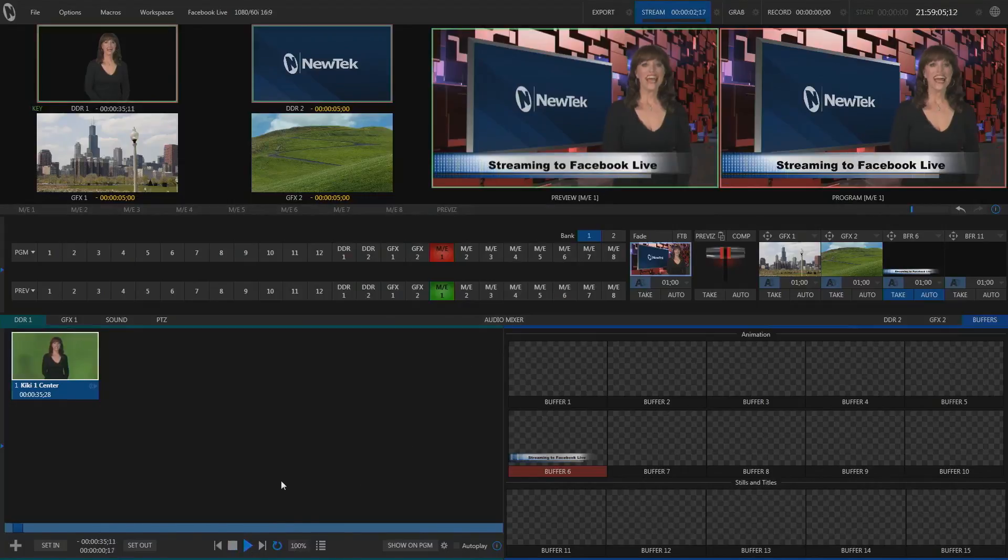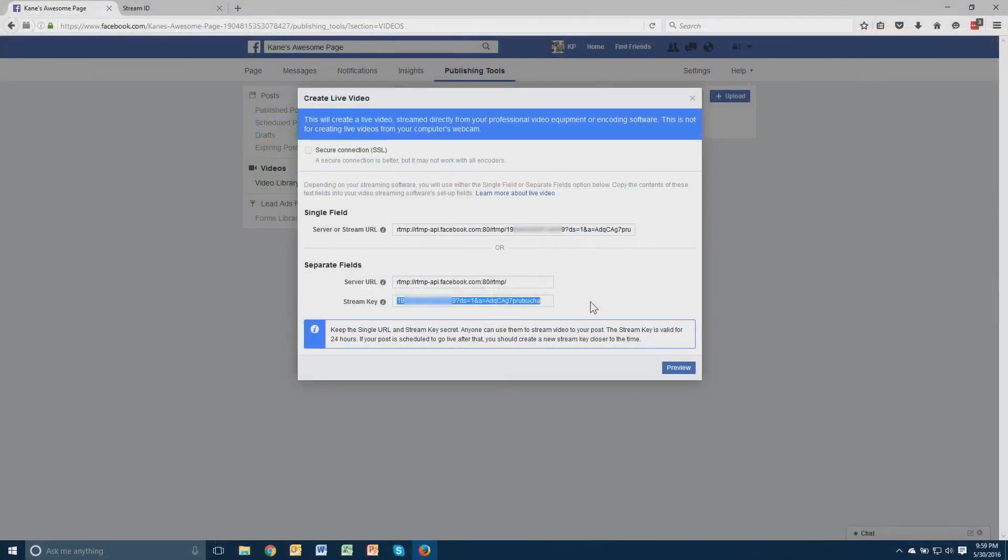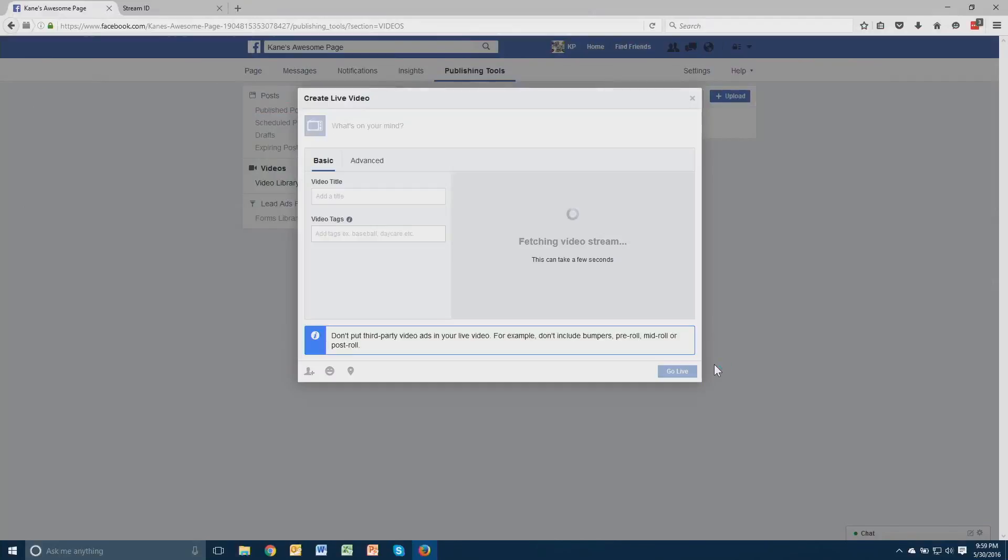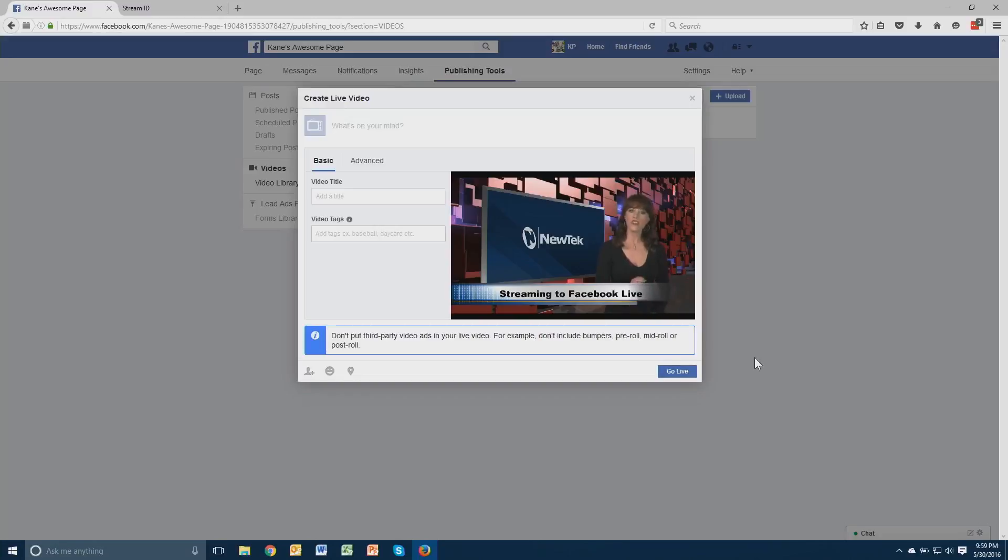At this point, TriCaster is now streaming to Facebook Live. Let's switch back over to Facebook and look at the stream. Click the Preview button, and in a few seconds we'll see the stream appear. You can now see the video appearing on Facebook Live. When you're ready for the stream to be public, click on the Go Live button. Have fun using your TriCaster with Facebook Live.